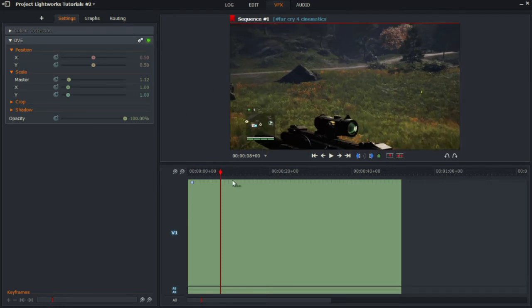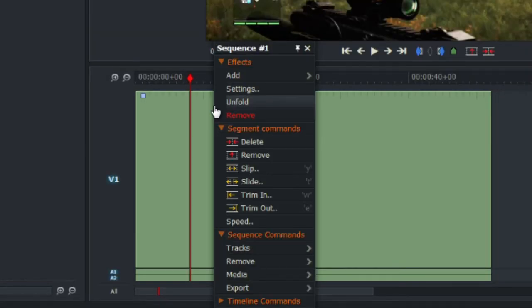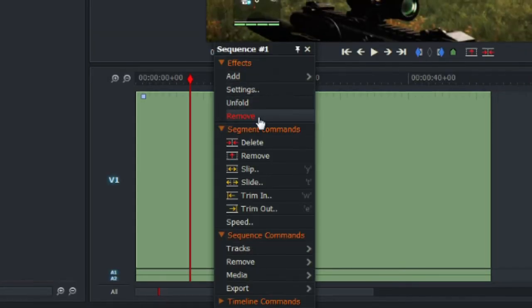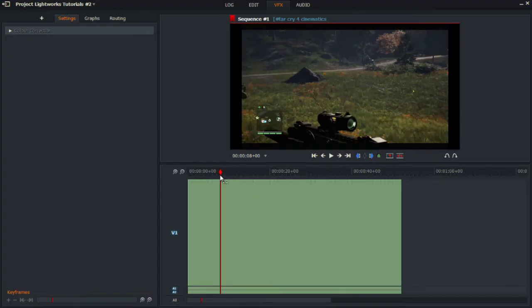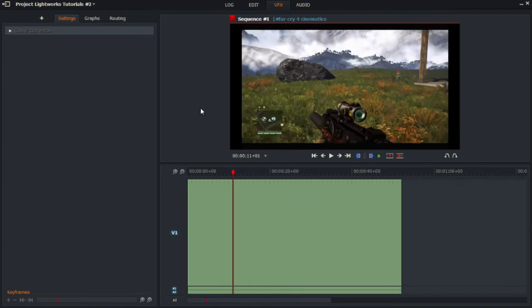So to remove an effect, what you need to do is right click on the V1 and click on remove. And it should remove, so there's no effect on the left side of the program and of course there's the black bars running along the video.